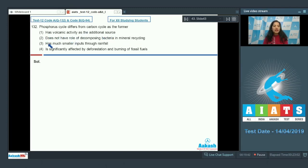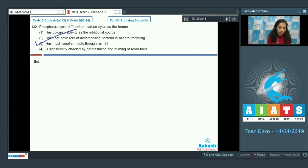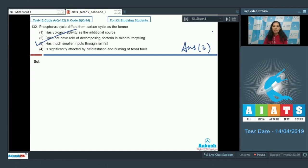Third option: has much smaller inputs through rainfall. Fourth: is significantly affected by deforestation and burning of fossil fuels. The phosphorus cycle is a sedimentary cycle and the carbon cycle is a gaseous cycle. The phosphorus cycle has much smaller inputs through rainfall, so the correct option for question 132 is option number three.